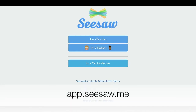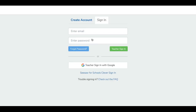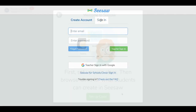Go to app.seesaw.me. If you are new to Seesaw, you'll need to create your teacher account. Tap I'm a teacher, then tap Create Account. If you already have a teacher account, simply sign in.